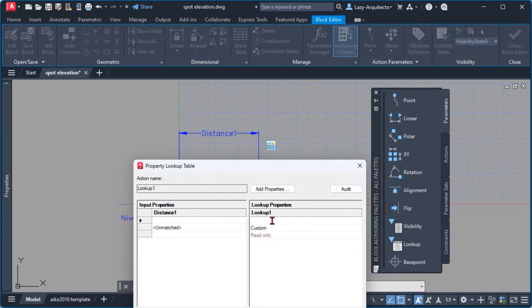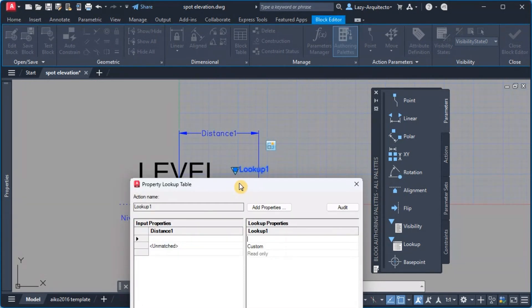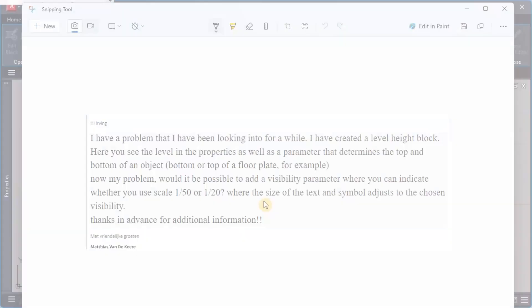But then also we can add a name here to differentiate all of these distance values. Pay attention over here.